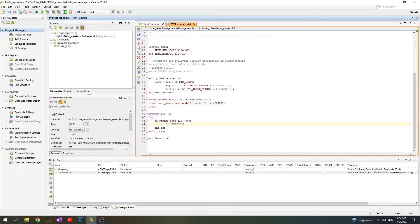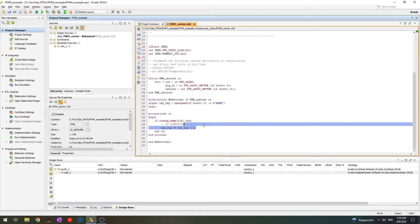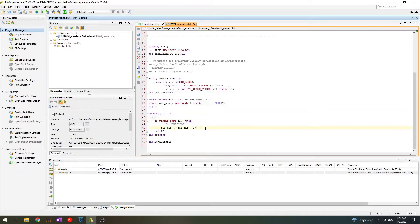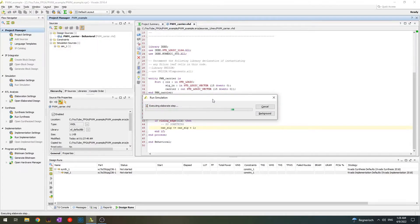So what we want to do: every time we have a rising edge of clock, we increase carrier_signal by one. The assignment to a signal means we assign carrier_signal the value of carrier_signal plus one every rising edge of the clock. I think we can simulate it right away. For this we go to Flow and Run Simulation, then wait a little bit until it's done.